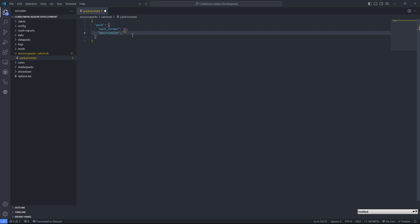In description, feel free to go and add the description that'll show up when the user goes over and enables or disables resource packs inside of their resource pack interface in game. A little guy. There we go. Perfect. Yeah, that's what I'm adding for mine. Feel free to add details that are relevant to yours.